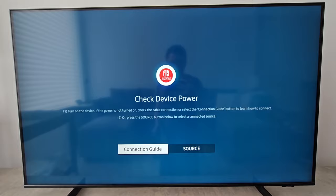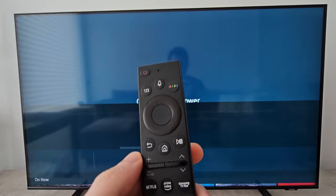Alright, so all you're going to do is on your remote, just press the home button. And go to the right, you should see internet.